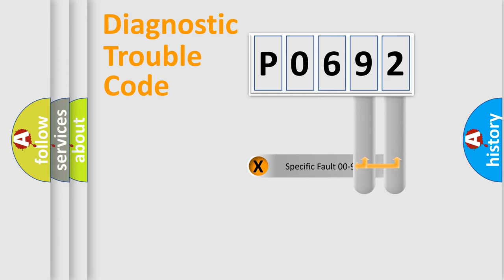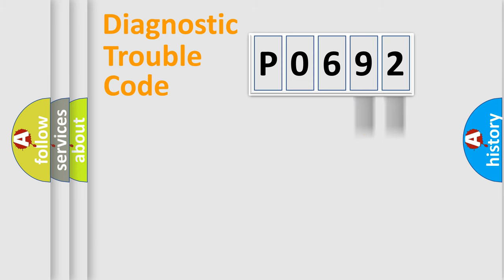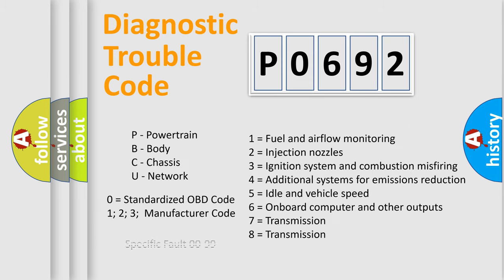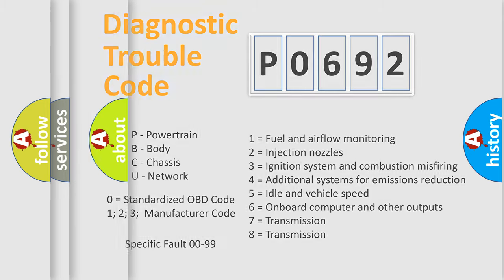The distribution shown is valid only for the standardized DTC code. Only the last two characters define the specific fault of the group. Let's not forget that such a division is valid only if the other character code is expressed by the number zero.